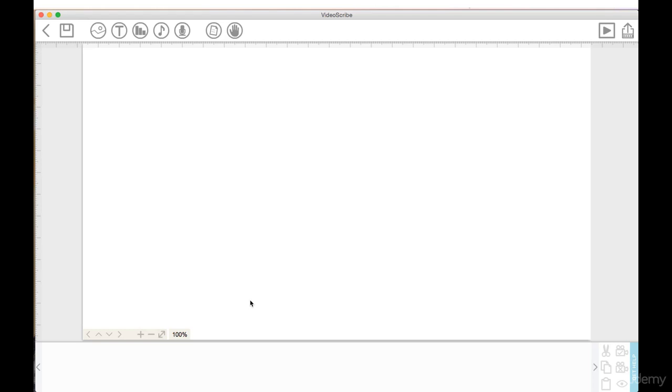Which is an editing software, the layout is different, the timeline is a little bit different. But once you get used to VideoScribe's workflow and canvas, it all starts to make sense.